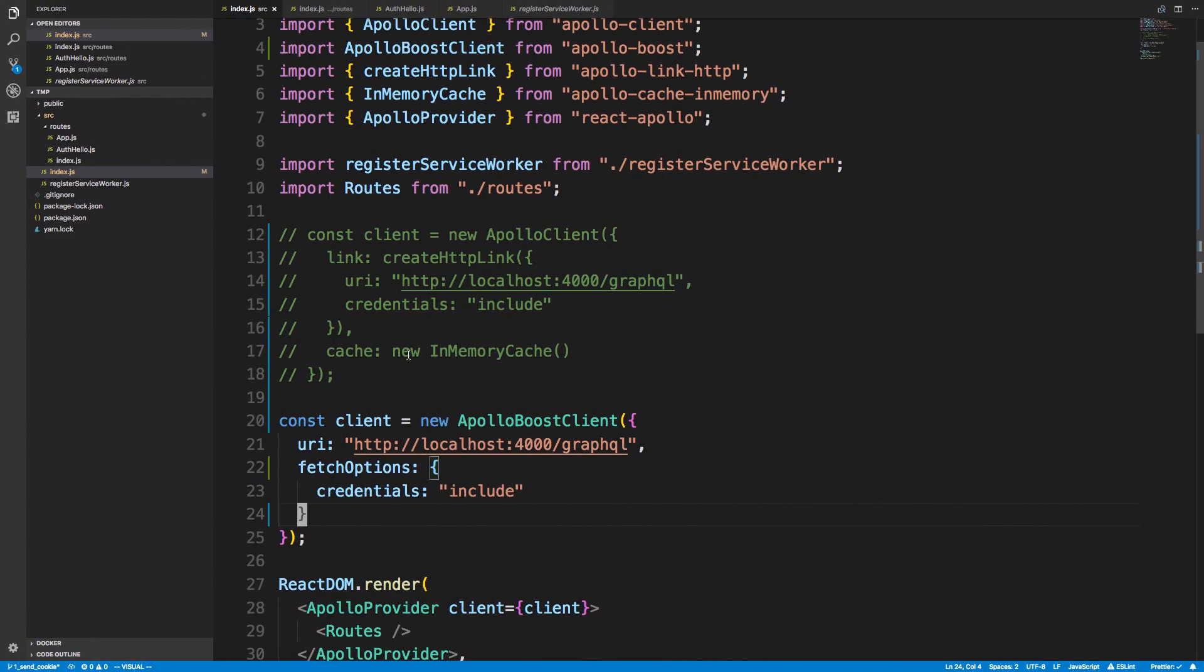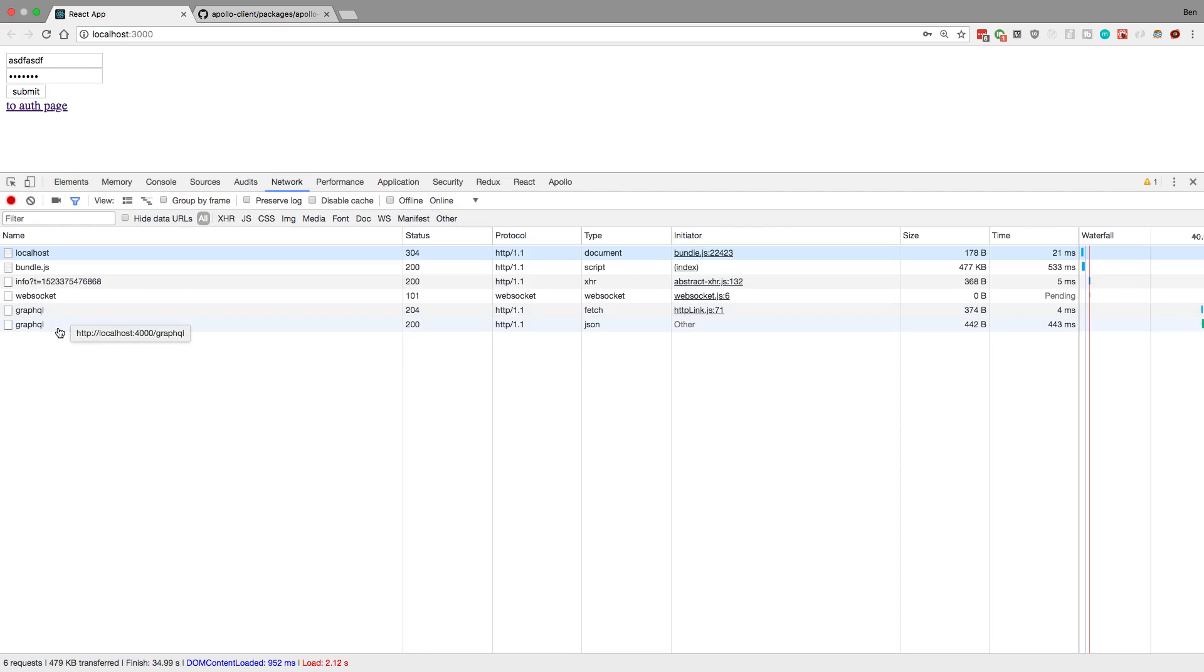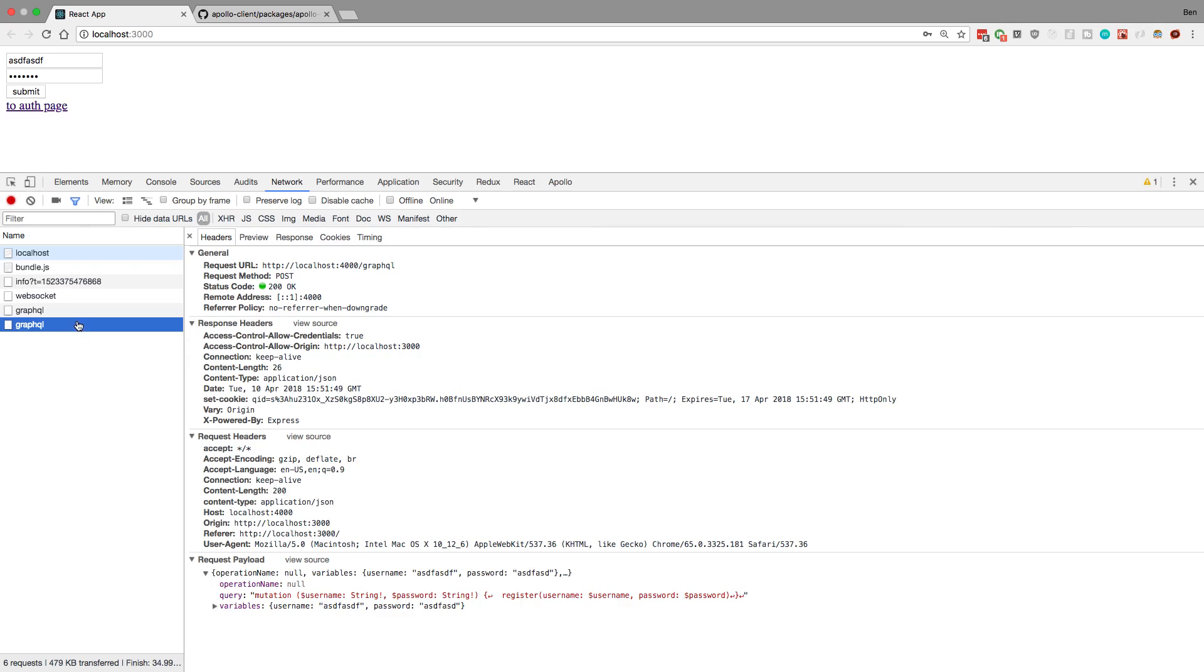But now when I run this, the request works, so we submit, and you'll notice no cookie was set. But if we come in the network tab, we can look over here at the response header. It was successful, and it says to set the cookie.